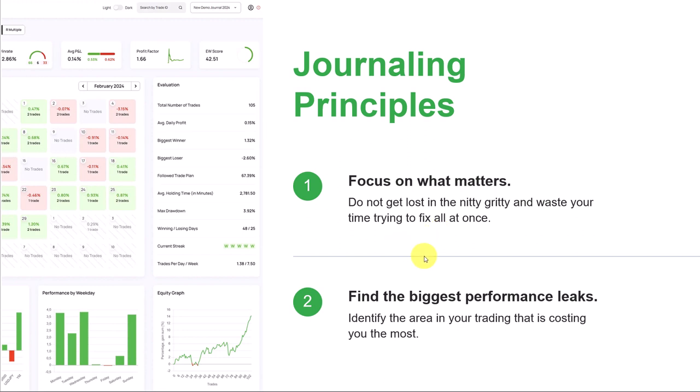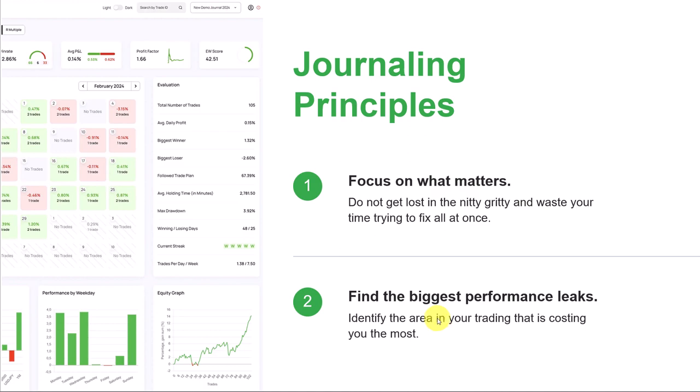Second, we want to always identify the biggest performance leaks. We want to find the area in our trading that is costing us the most, because if we can fix that, it's going to have a big impact on our bottom line.